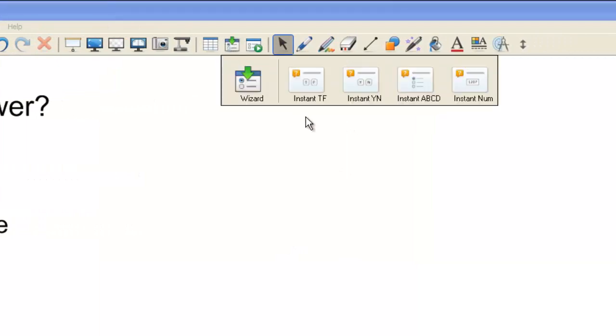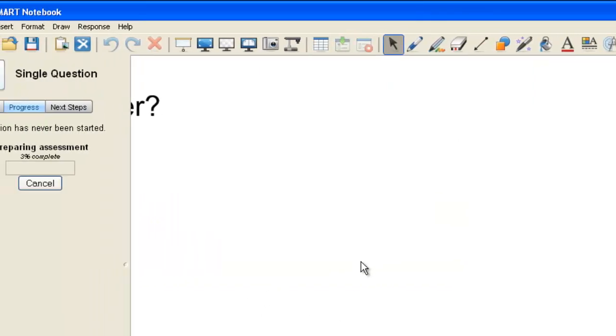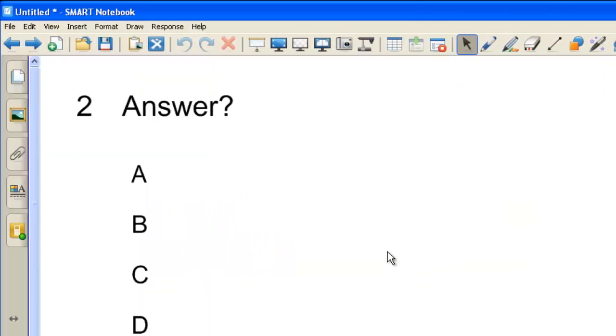Taking a look at this again, you also have Yes, No. You have Instant A, B, C, D. Clicking on that one, if I put it on a new page, this is what that looks like.